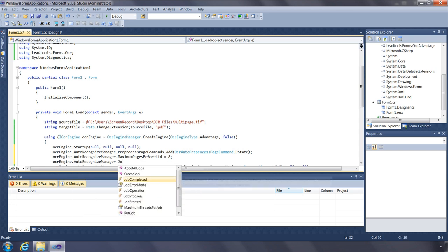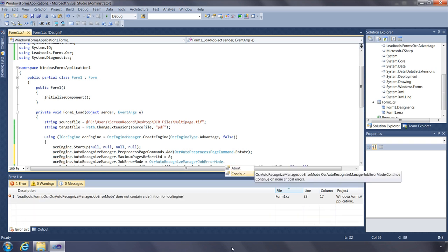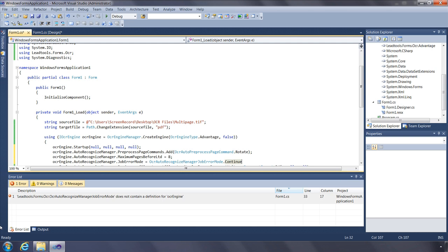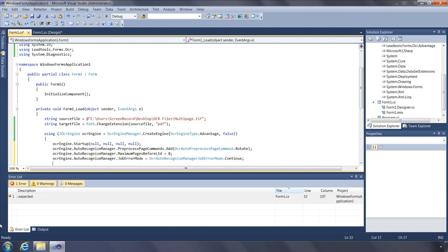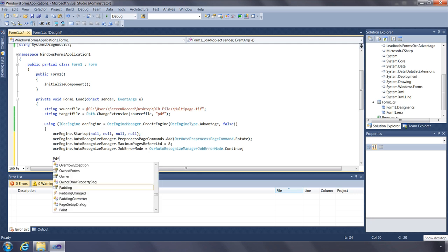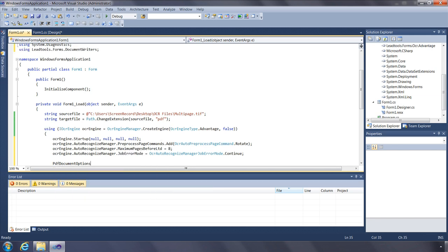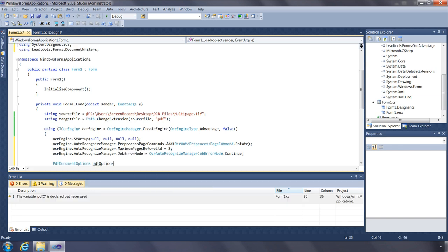The Auto Recognize Manager's Job Error Mode property allows you to specify whether the engine should continue processing for non-critical errors or abort the recognition process completely. Finally, you can adjust the options used when saving results to file using the GetOptions and SetOptions functions from the OCR engine's DocumentWriterInstance property.